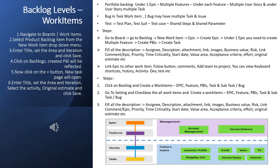First we need to click on the backlog and create a work item — whether epic, feature, PBI, task, or a bug. You can go to settings and check all the work items, because sometimes when you open the board a few work items might not be checked and will not be visible. So you need to go to settings and check all the work items to make them visible.